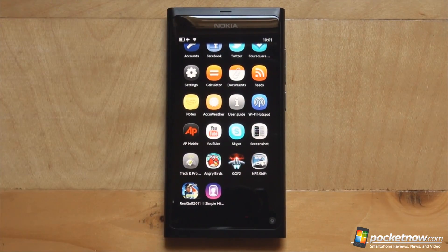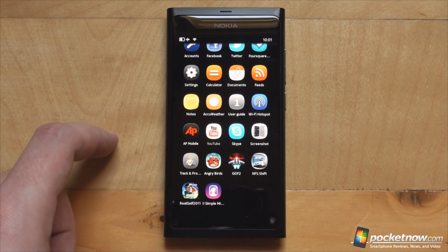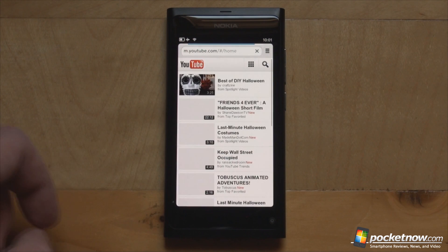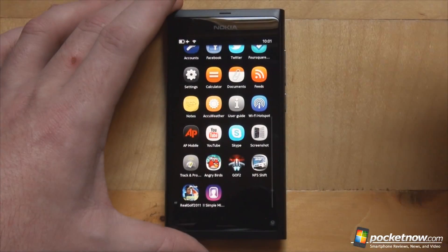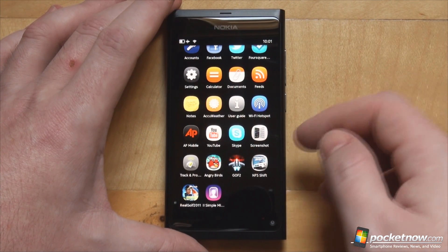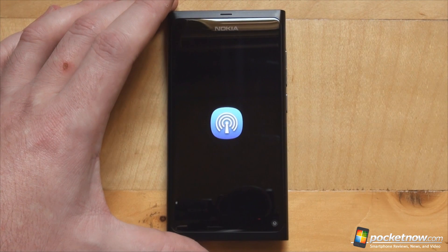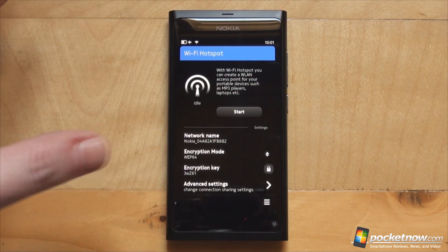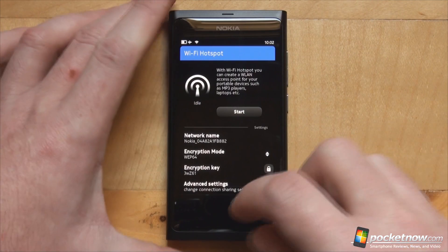We hope Nokia fixes the front camera issue with a software update coming soon. We also have a notes application, a weather application, a documents application, and YouTube — which unfortunately only takes you to the mobile web page, though it is HTML5, not a dedicated app. Playback is okay and smooth, but it's just the website. Some games come pre-installed like Angry Birds, Real Golf, and Need for Speed Shift. We also have Wi-Fi hotspot functionality, which works very well — the range on the Nokia N9 is surprisingly good, outperforming the iPhone 4 in hotspot range.